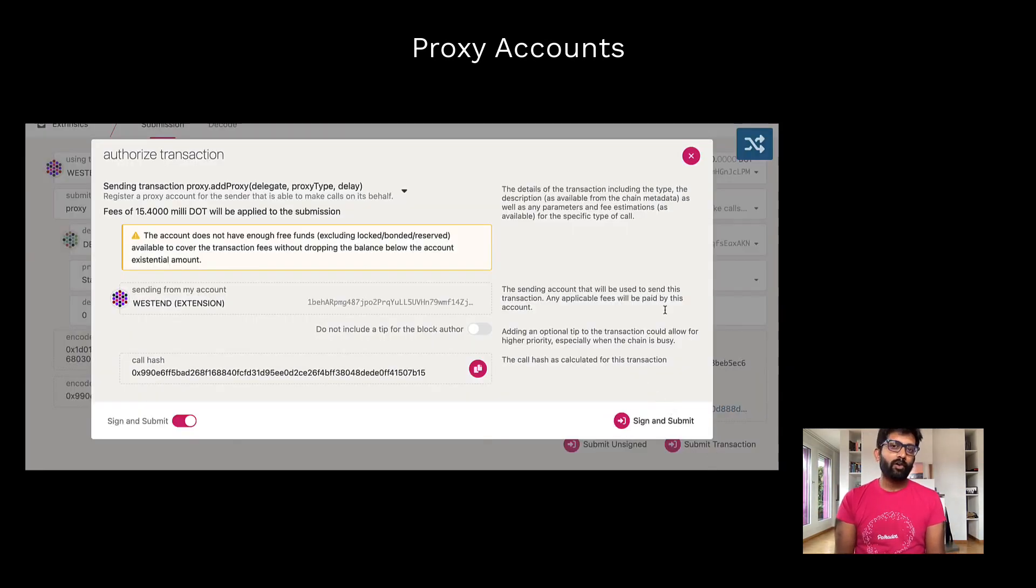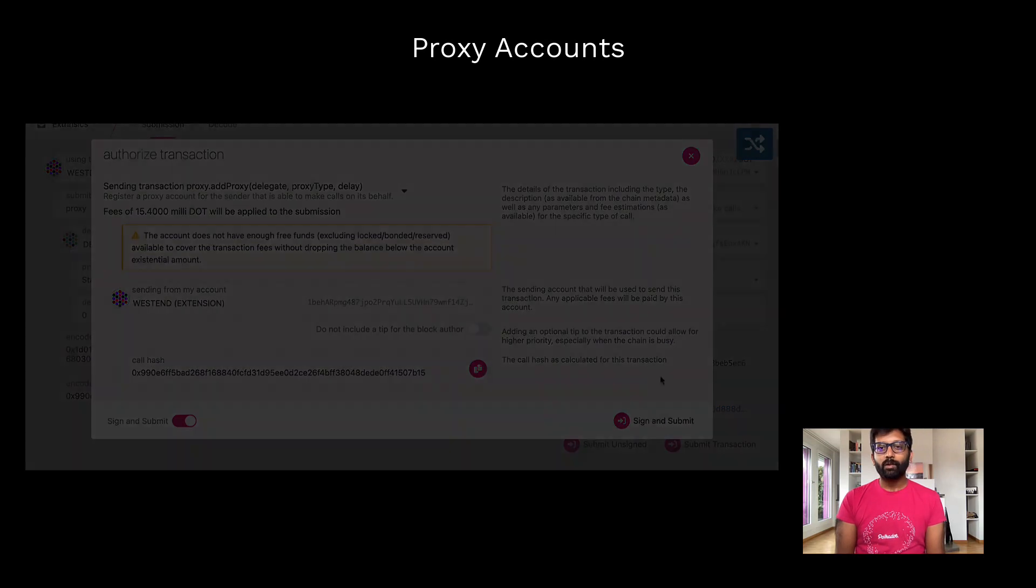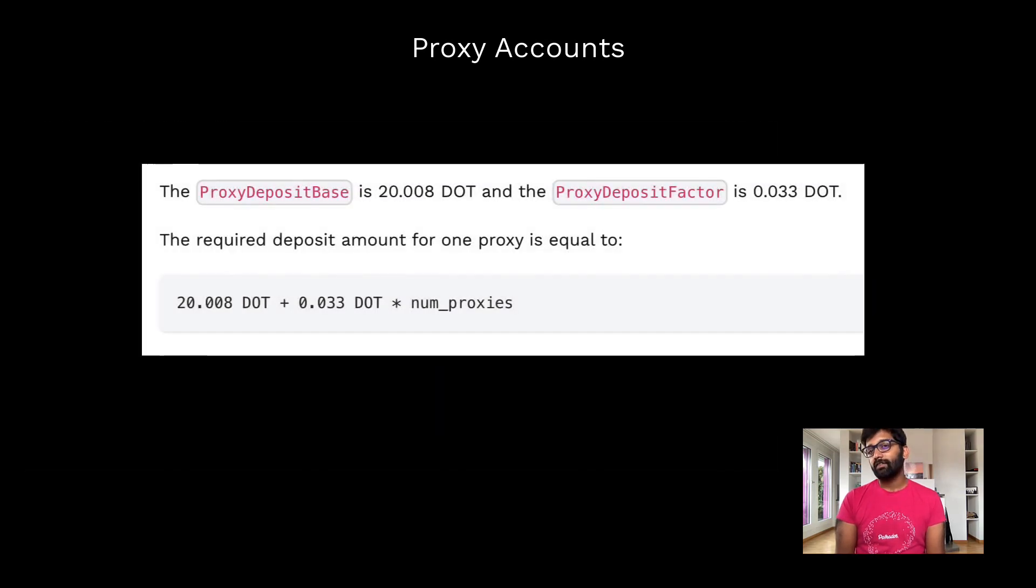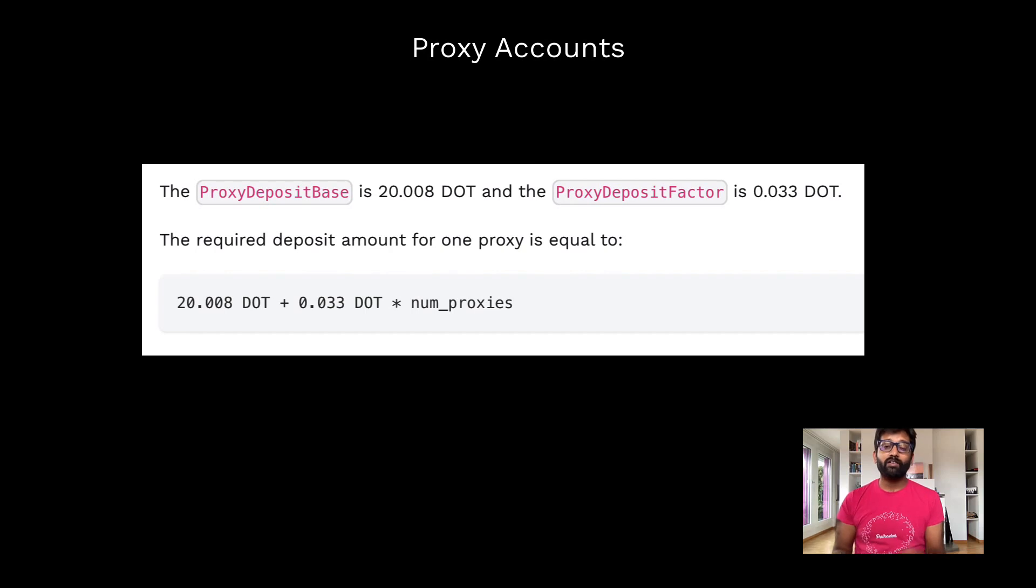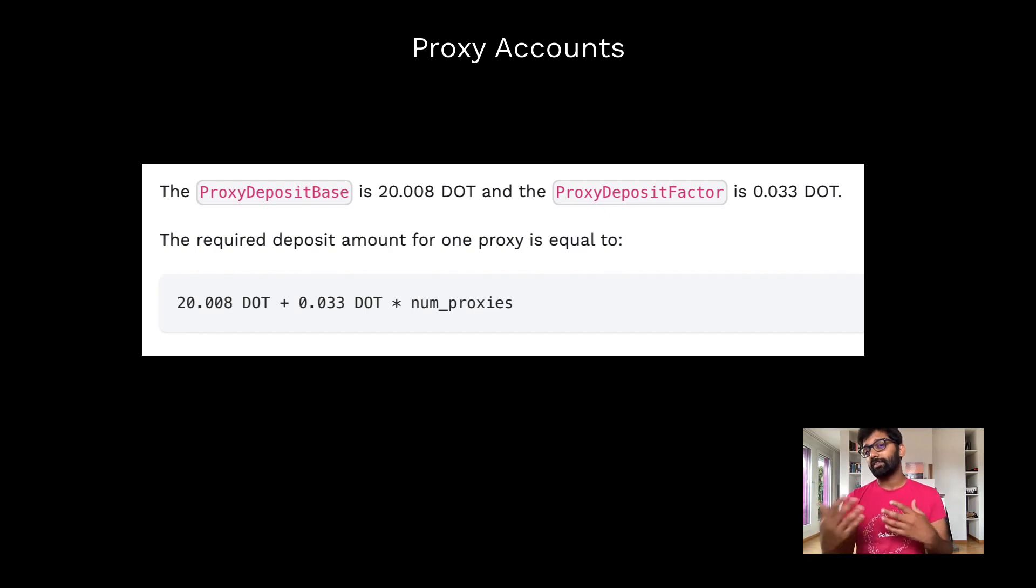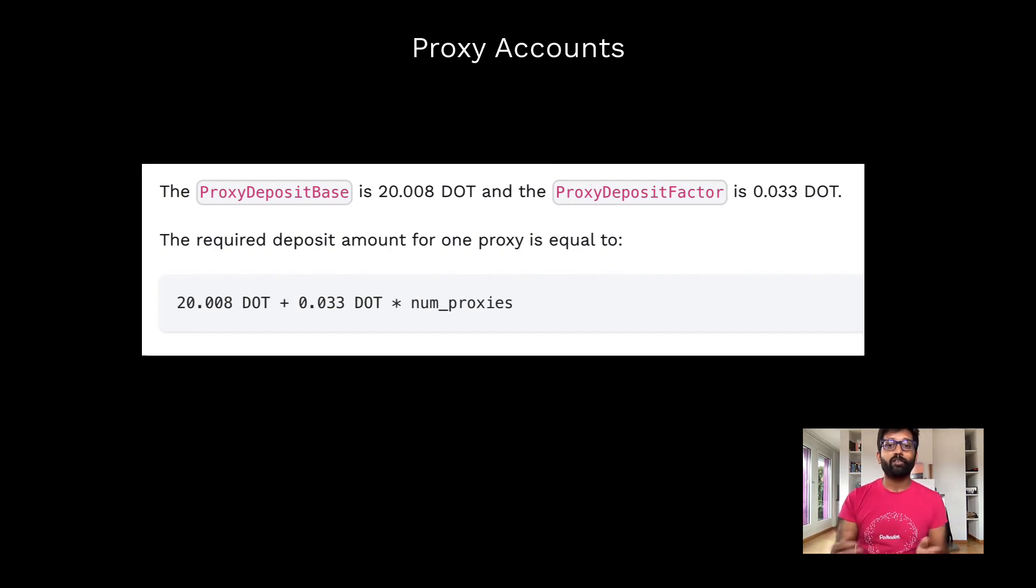Setting up a proxy account requires a base deposit of around 20 DOT and a deposit factor of 0.03 DOT per proxy. You will get these deposits back once you decide to remove all these proxies.